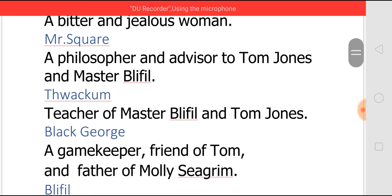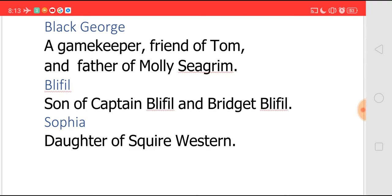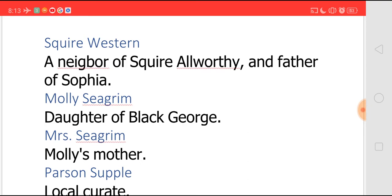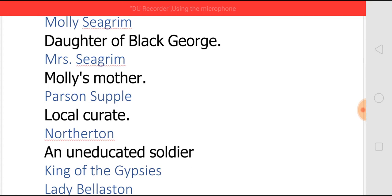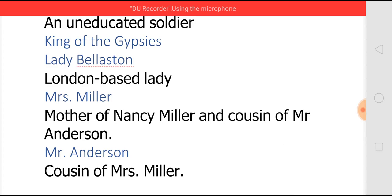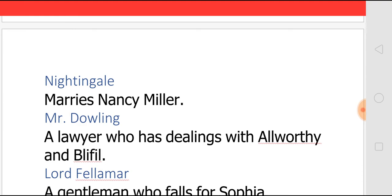Thwackam, who is a teacher of both Blifill and Tom Jones. Black George, who is a gamekeeper and a friend of Tom, and father of Molly Seagrim. Molly Seagrim is the girl to whom Tom gets attracted initially. Blifill, son of Captain Blifill and Bridget Blifill. Sophia, daughter of Square Western. Square Western, who is a neighbor of Square Alworthy and father of Sophia. Molly Seagrim, daughter of Black George. Mrs. Seagrim, Molly's mother. Parson Supple, a local curate. Northerton, an uneducated soldier. Then King of Gypsies. Lady Bellaston, who is a London-based lady. Mrs. Miller, who is the mother of Nancy Miller and cousin of Mr. Anderson. Mr. Anderson, cousin of Mrs. Miller. Nightingale, a friend of Tom and later on marries Nancy Miller.